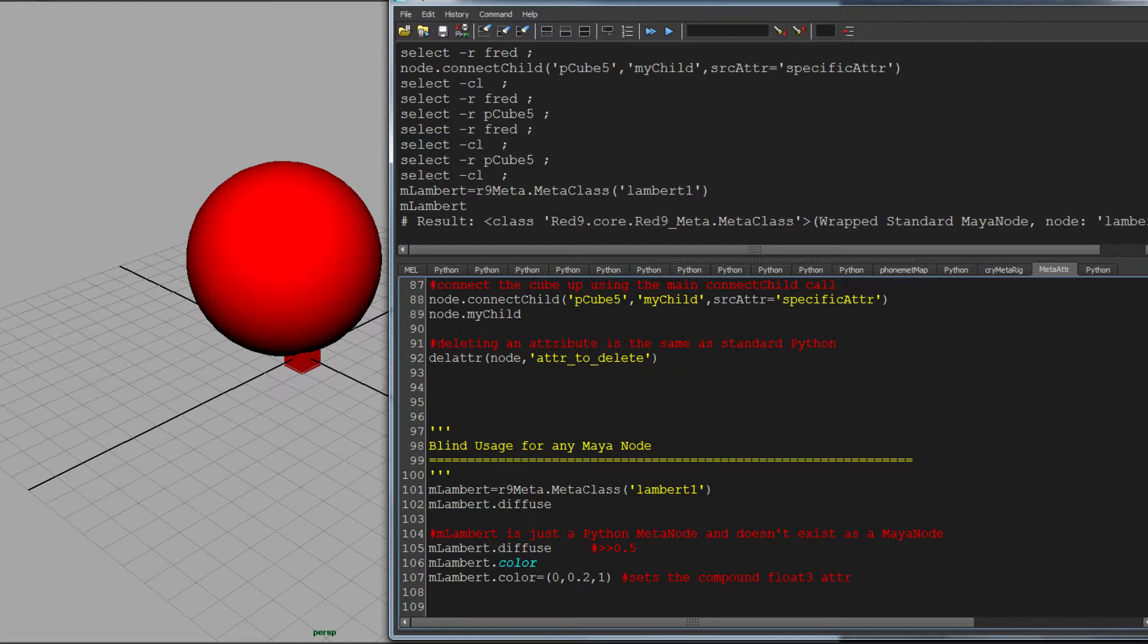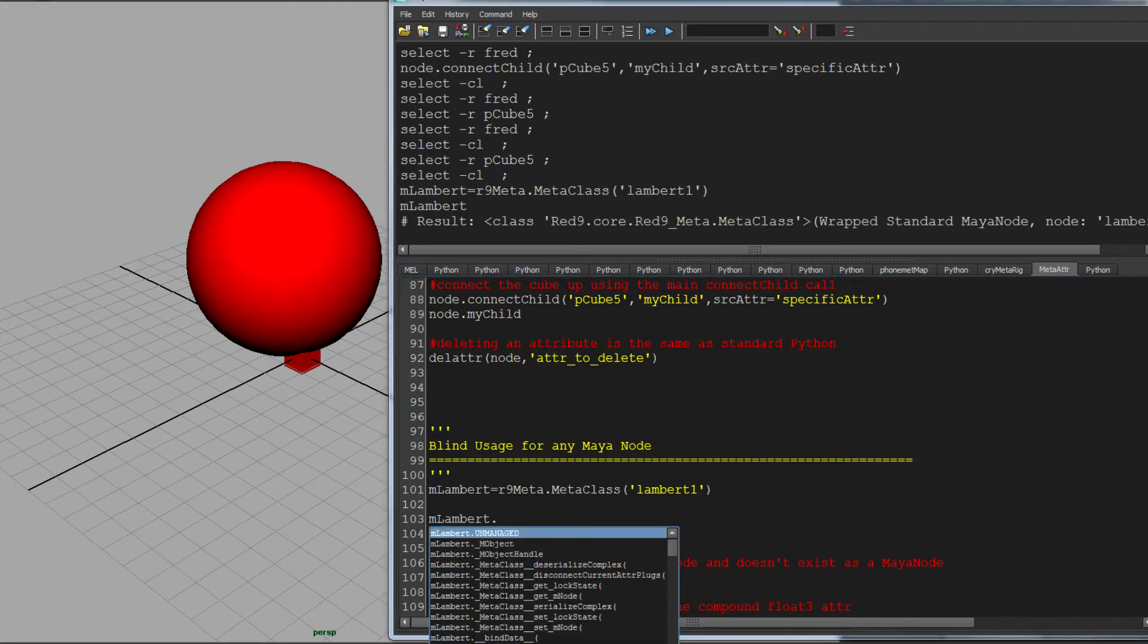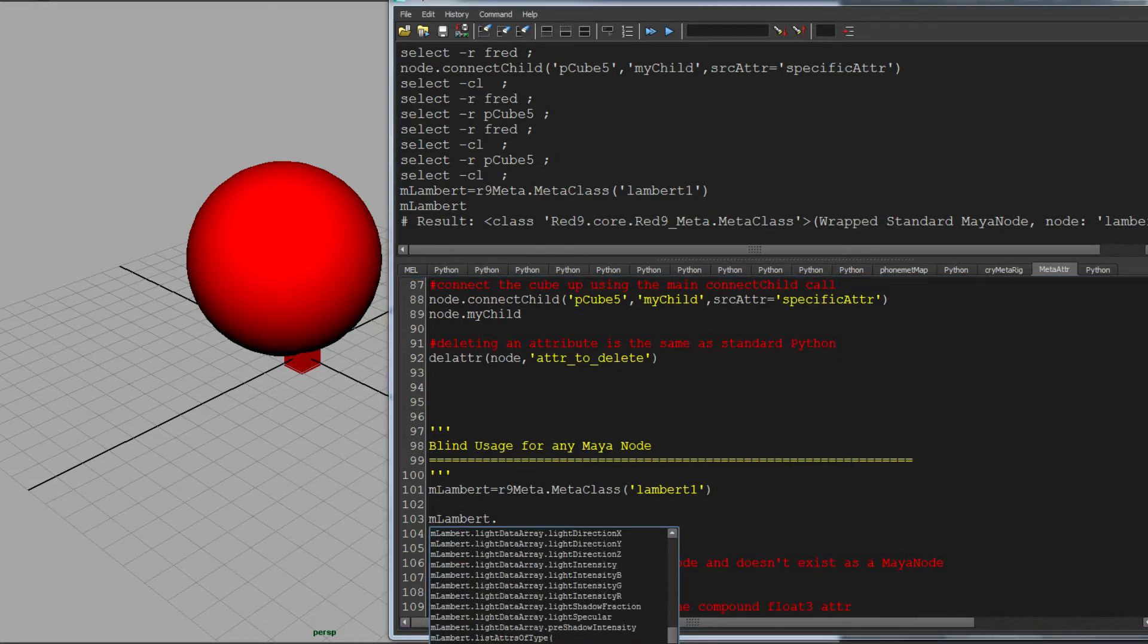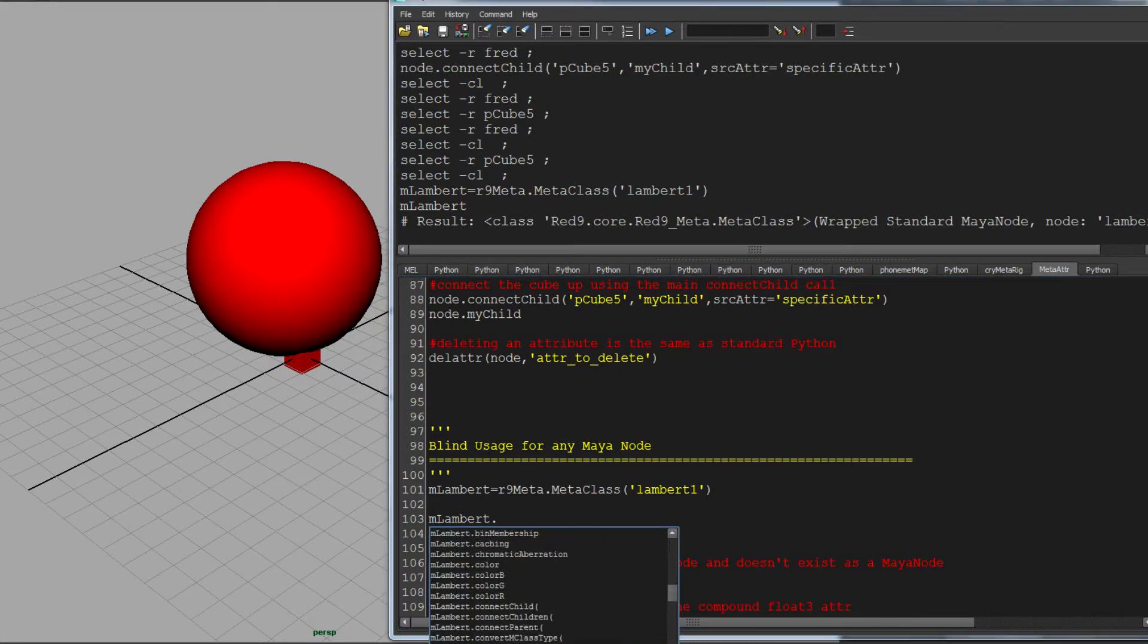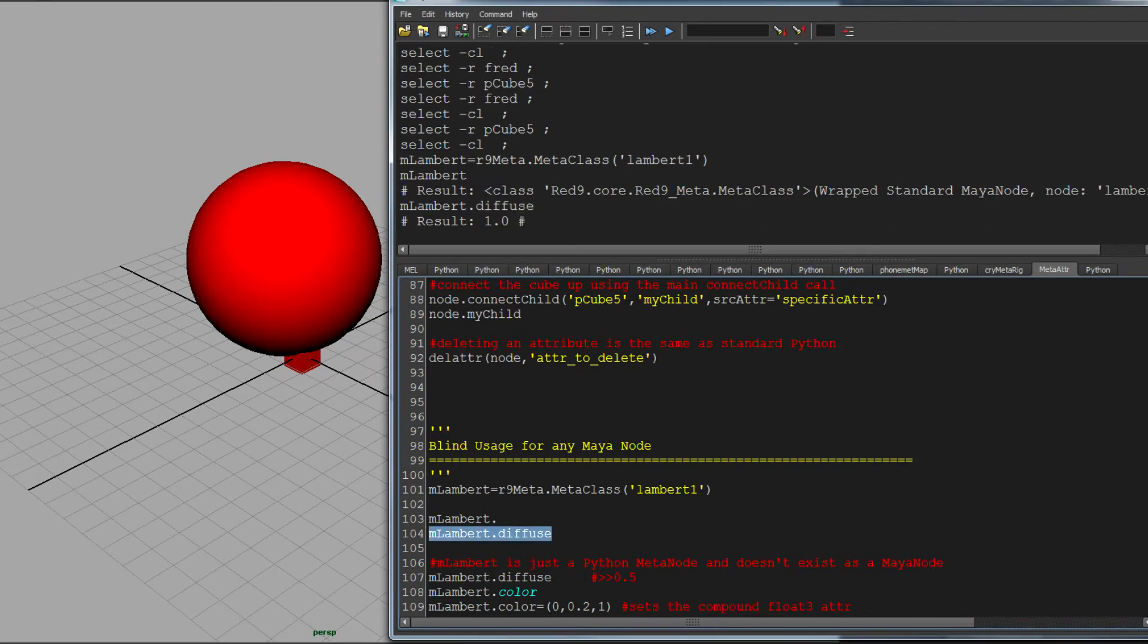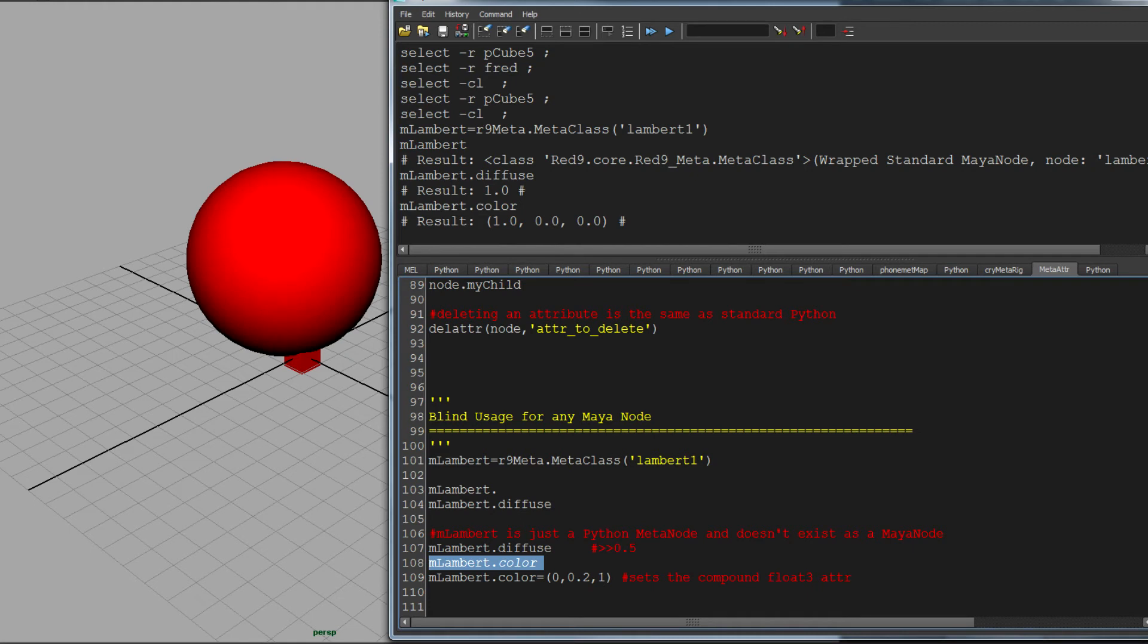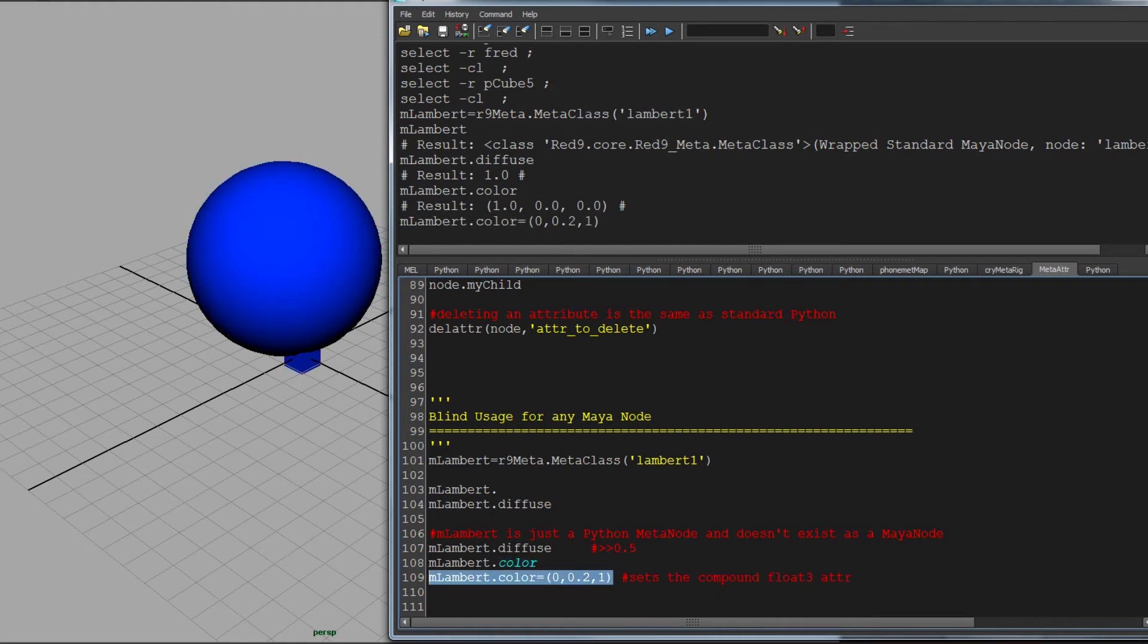So on Lambert, I can now go mLambert, and all the attributes that Lambert has are exposed directly for you. And I can pick any of those, like diffuse. Just go give me the diffuse. It's currently one. What's the color? The color is red, obviously. Set the color. It's all wrapped and it makes things very easy and very convenient for managing attributes. And that's something that we'll go through in a minute with the rest of the systems.